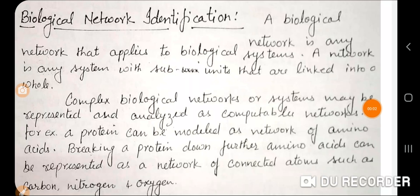Dear students, today's topic is biological network identification. How will you identify a biological network? What is the use of a biological network? How can a biological network help you? What is the need? These are the questions that will be answered if you understand the identification process of a biological network.